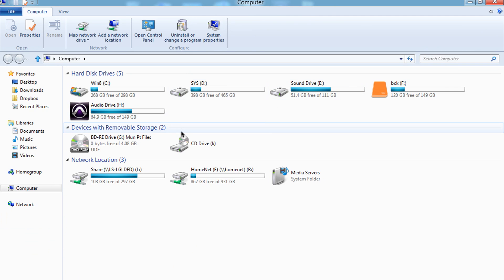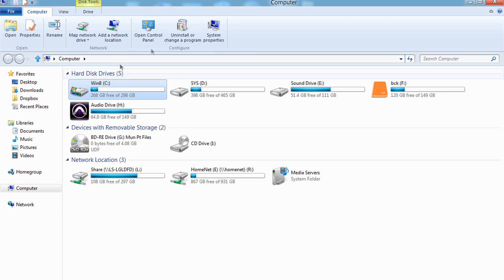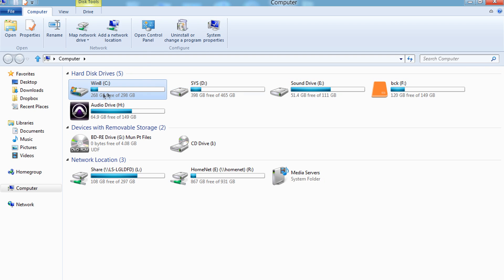As you can see, I have multiple drives. The most important drives here are the C drive and the D drive. The C drive, of course, I renamed it to Windows 8. The D drive just says SYS. Basically that's the Windows 7 drive.